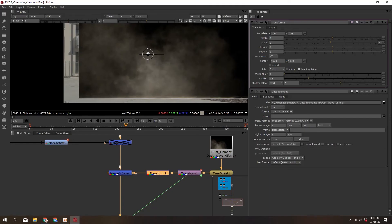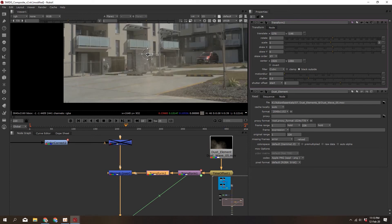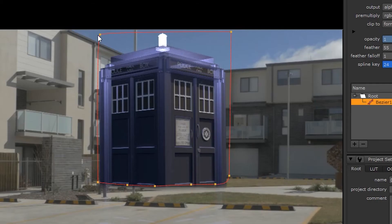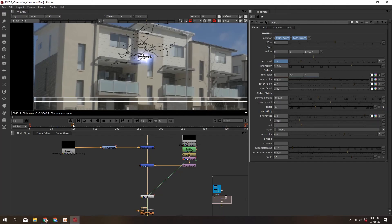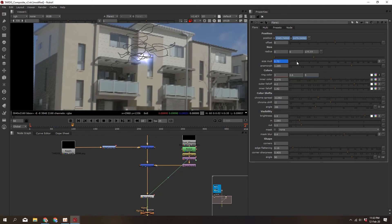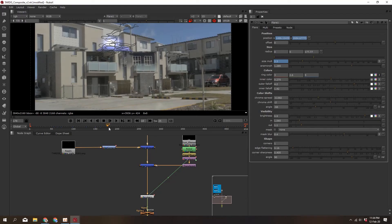We're nearly done. First, I'm adding a dust element — when you can make a fake object interact with the environment in any way, it really helps marry it to the scene. Then, you'll notice the light is completely blown out. Any light you look at flares — it doesn't just look like a bright white cutout. Something like this can make or break a scene. I'm setting up a tracker to track the light, applying that to my flare, and animating the opacity to fade in and out where needed.